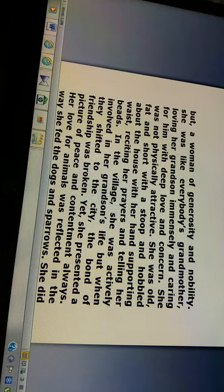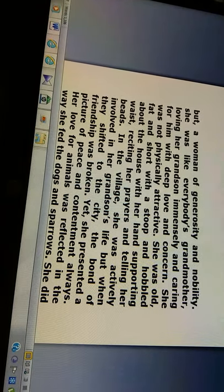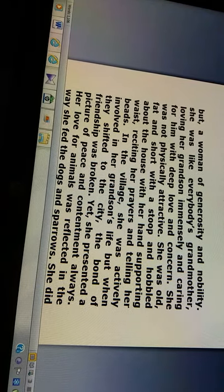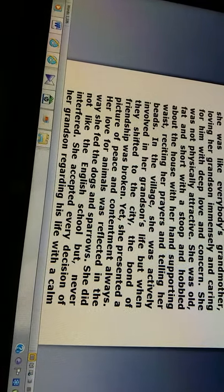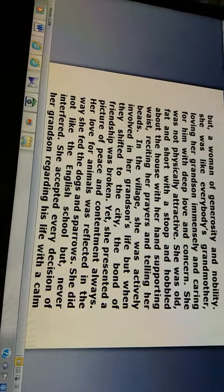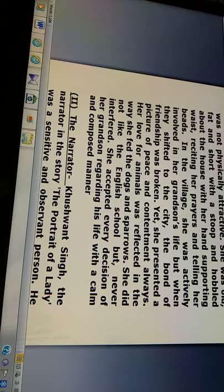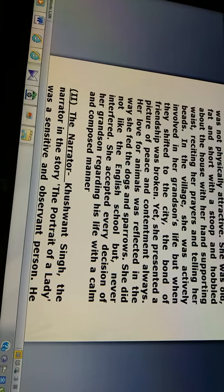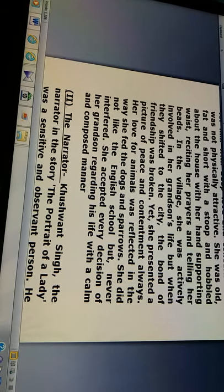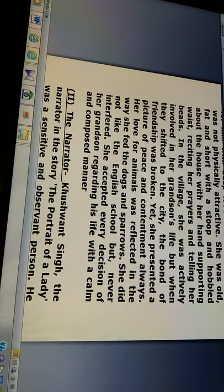In the village, she was actively involved in her grandson's life. But when they shifted to the city, the bond of friendship was broken. Yet, she presented a picture of peace and contentment always. Her love for animals was reflected in the way she fed the dogs and sparrows. She did not like the English school, but never interfered. She accepted every decision of her grandson regarding his life with a calm and composed manner.